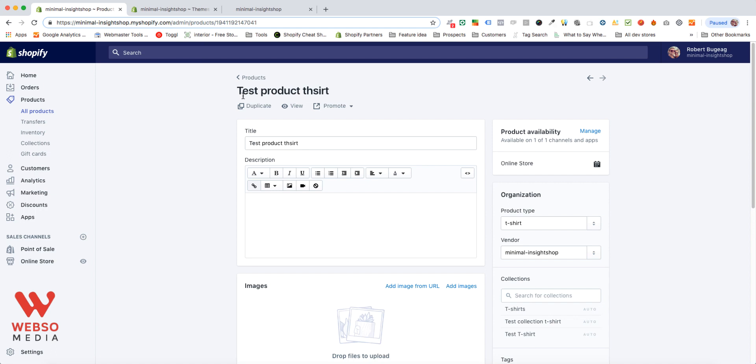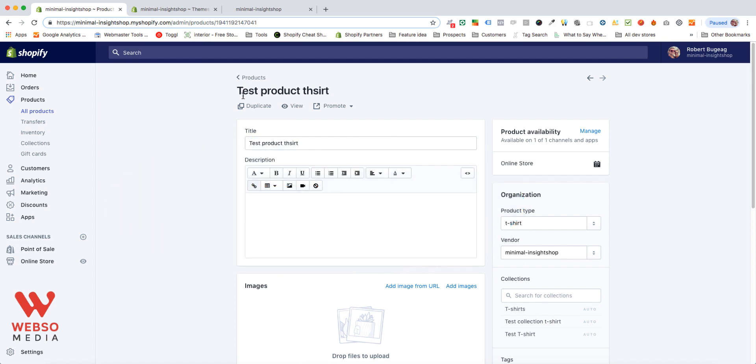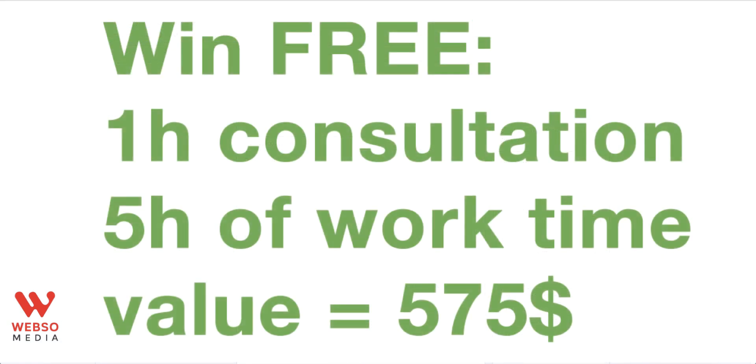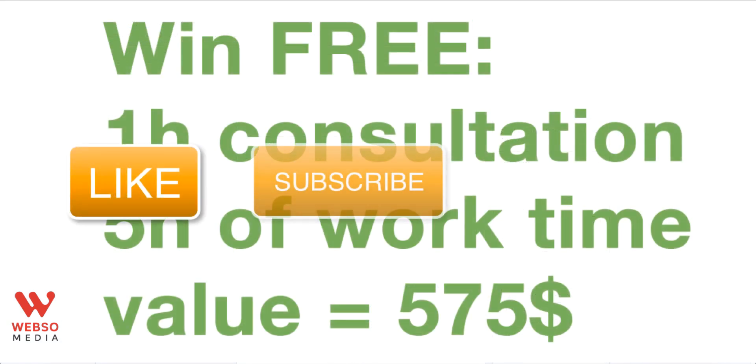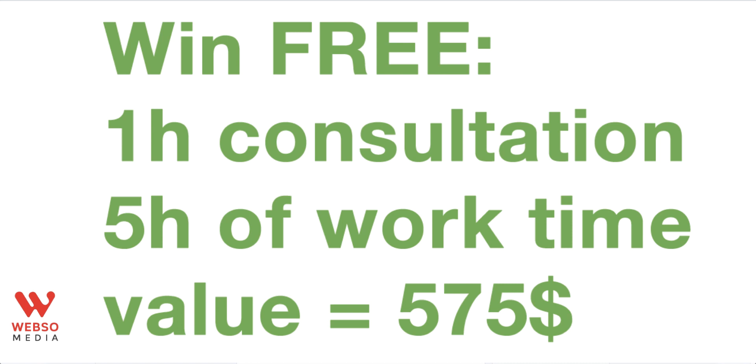If you have any questions, please use the comments below the video to ask me anything you want to know about this video, about this process. I will take the time to answer. Also don't forget to like, subscribe and comment in the video. I will draw for free one hour consultation and five hours worth of work time valued at $575 each month. So by subscribing, liking and commenting on this video, you can win a $575 free value that I will draw each month. So please do that and see you next time.